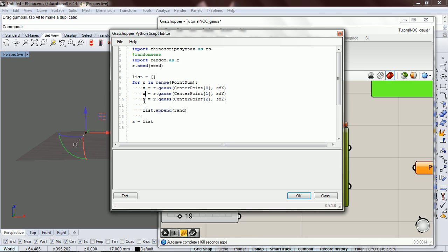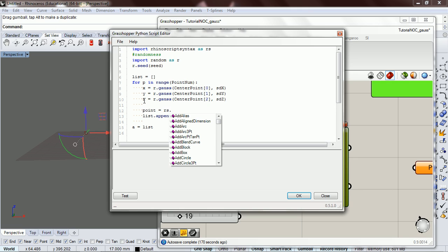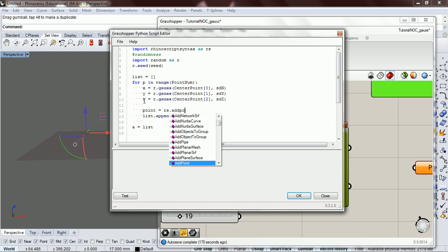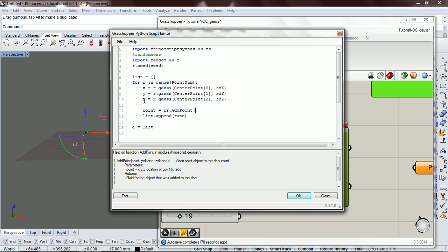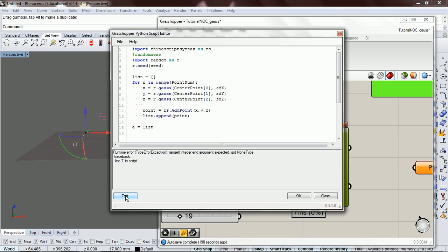So z and y, and point equals rs.addpoint. So we want to just add a point at x, y, z. Alright, so this, let's see if this works.